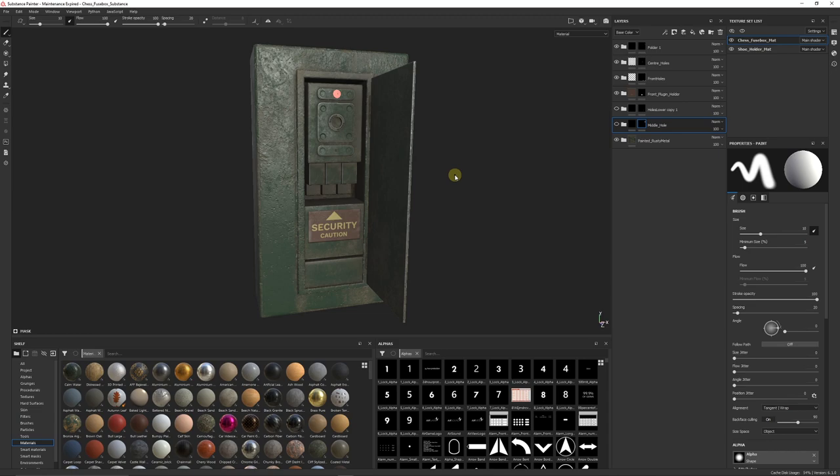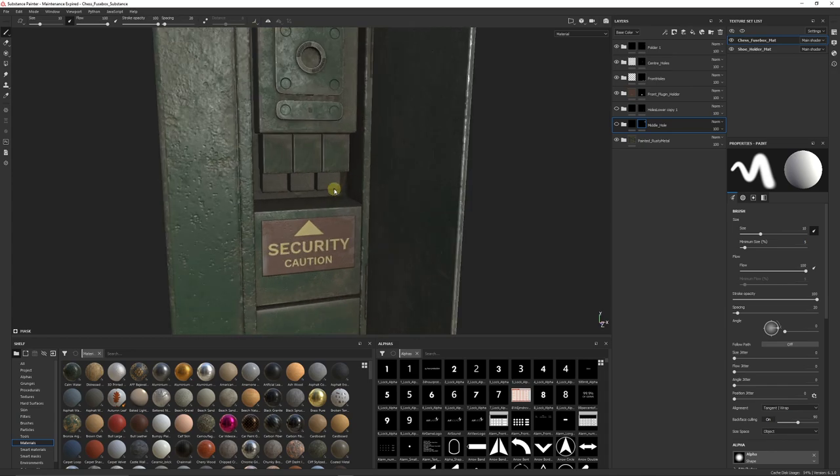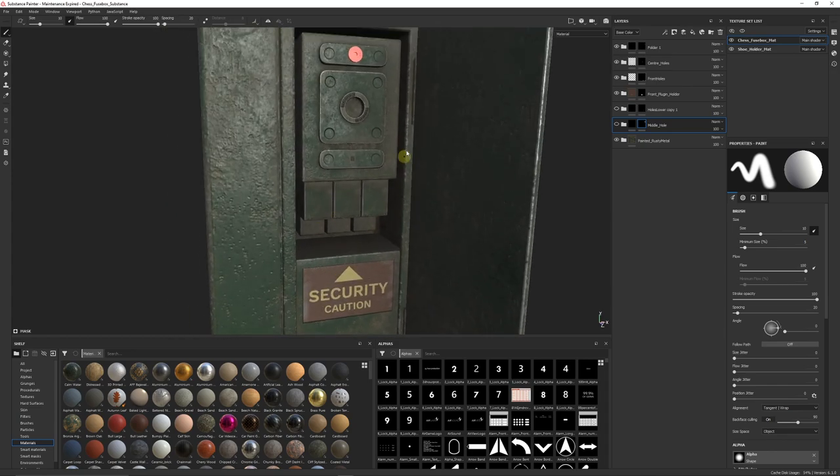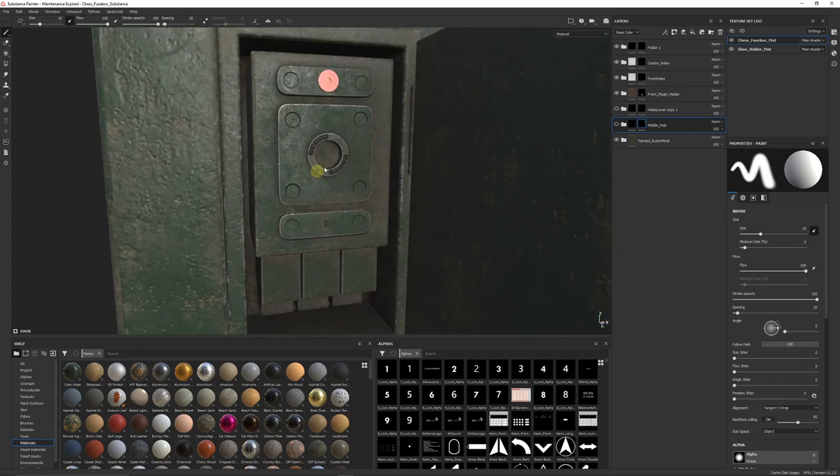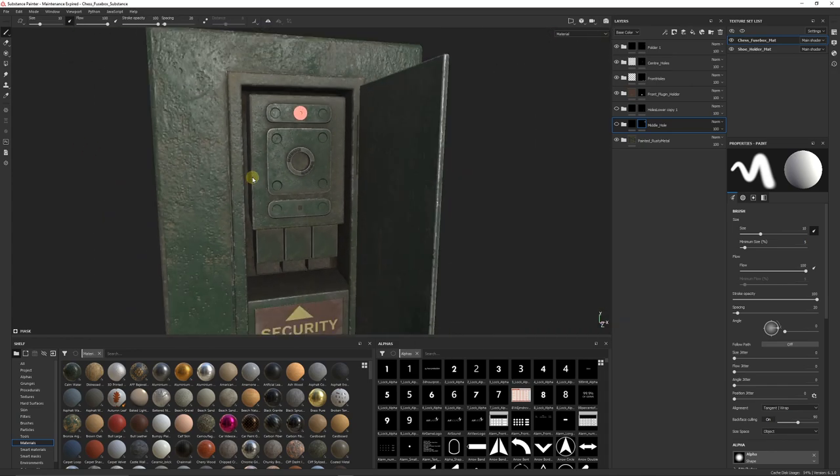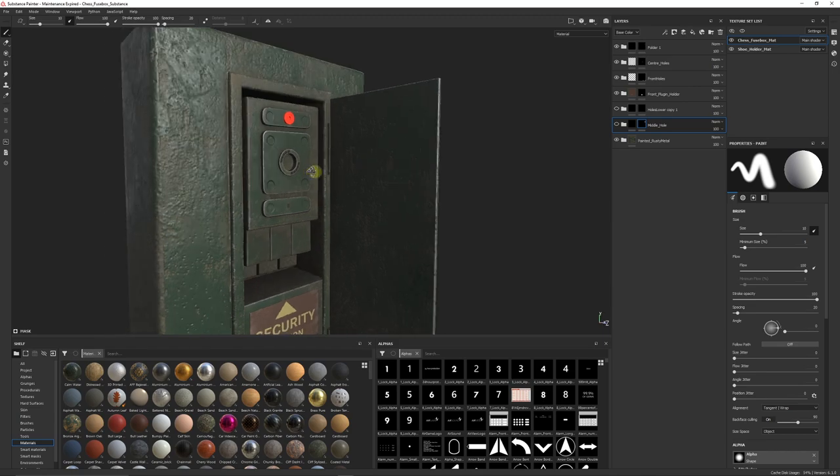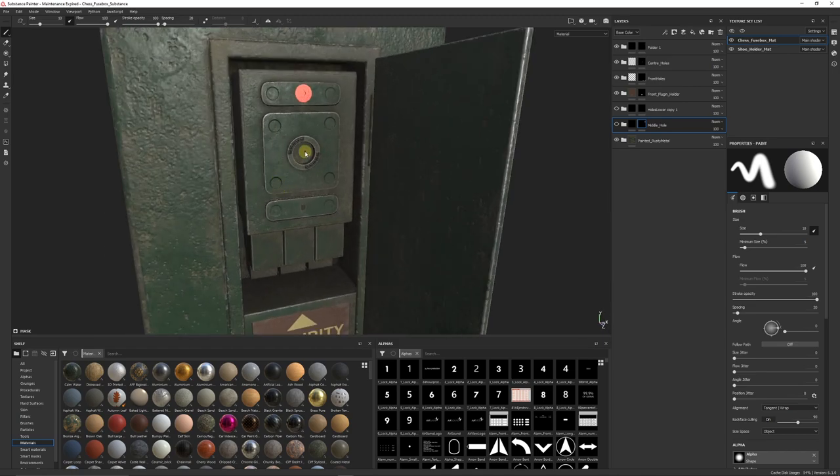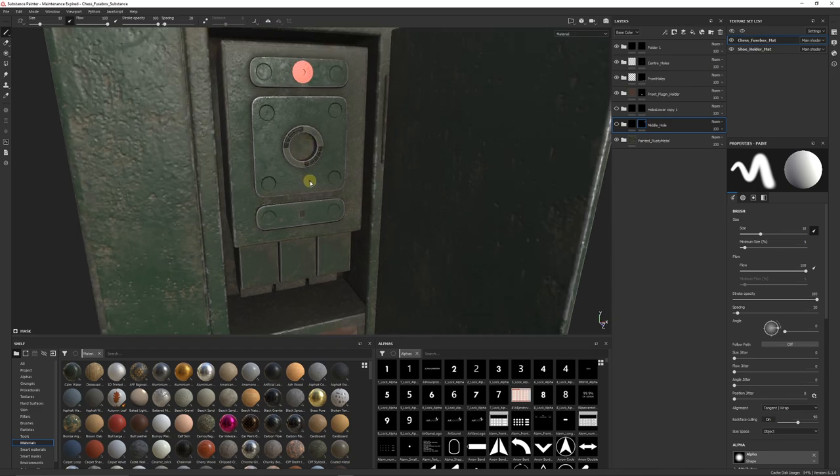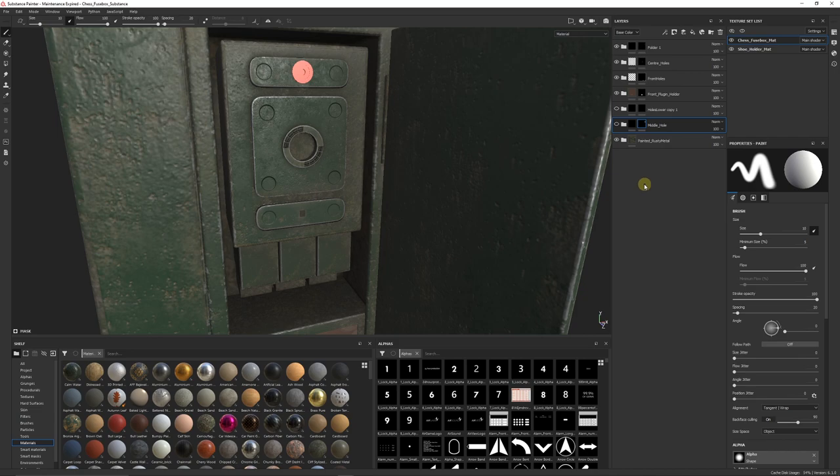This is in Substance Painter 2020, it would work with earlier or later. For this instance, this object that I've created is sort of a fuse box where I want a fuse to go into the center. Now I want that center bit to be really dark and almost look like it's a hole in there that you could put something in there.